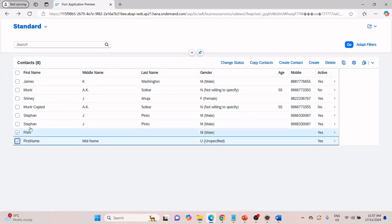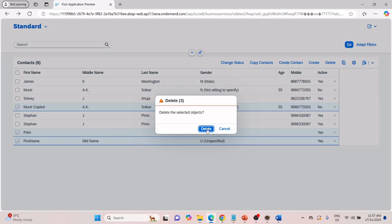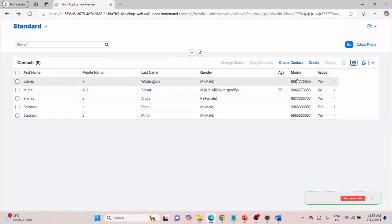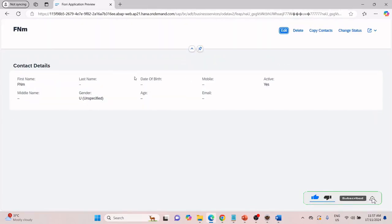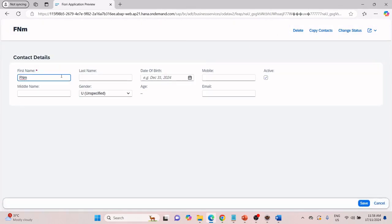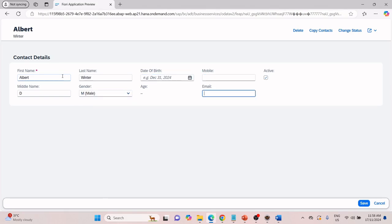Let me delete all these first. We have set that we want to create a new contact with first name as 'FNM', gender as 'unspecified', and active as true. Let's click on 'Create Contact' in the application — and you can see it has created a record with FNM as the first name, gender as unspecified, and active as yes. You can still go in and change it to say 'Albert D. Winter', male, with 'awinter@yahoo.com', and save.